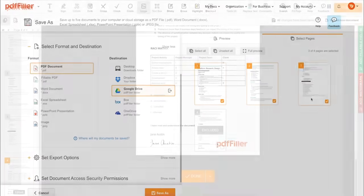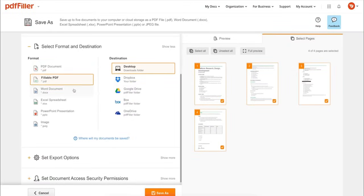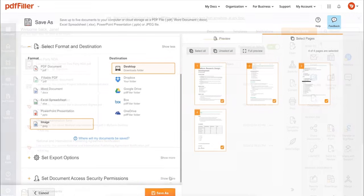In addition to editing PDFs online, you can print out a completed document or save it to your device as a PDF, Word, Excel, PowerPoint, or JPEG file.